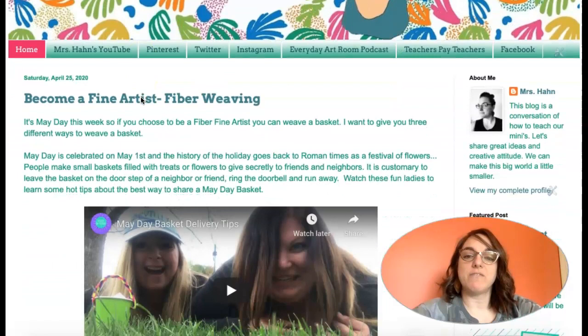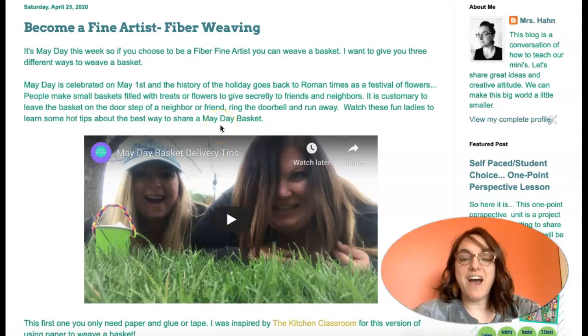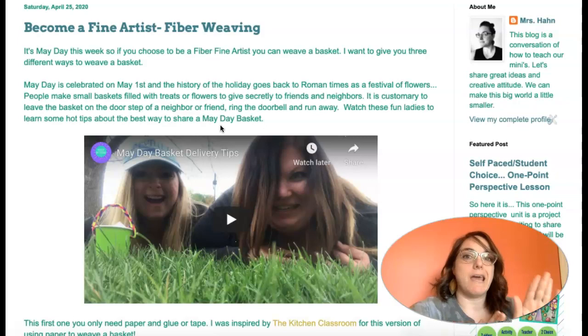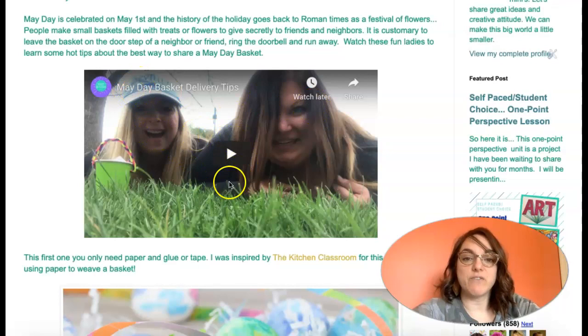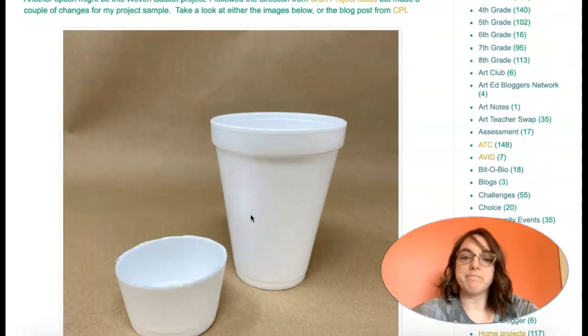May Day is happening — it's on May 1st, and there is this quick little video of what May Day means. On May 1st, you can go around and drop off little baskets of goodies for friends, just drop it off at their front door and then skedaddle out of there. May Day basket delivery tips are right here — these two ladies are really funny. Watch this video. And then if you would like to become a fine artist, you can weave a basket by using paper.